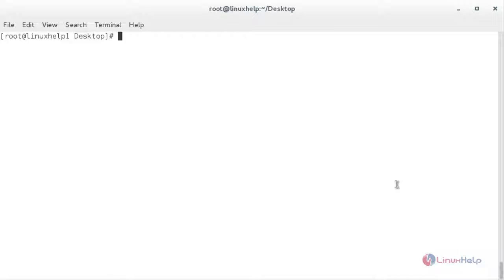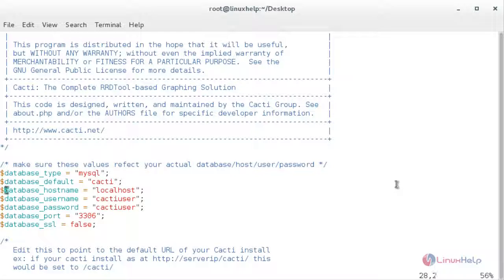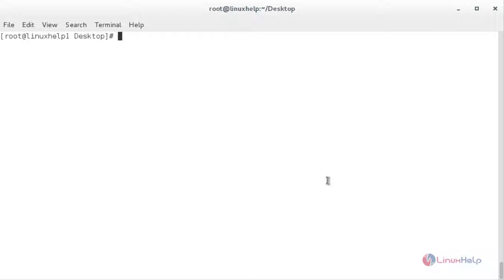Now I am going to configure the MySQL settings for Cacti — for that you need to open the file db.php which is present inside the Cacti directory. Here you need to change the username to what you mentioned in the database, which is cacti, and provide the password. After that, save the file.